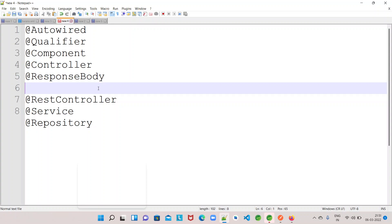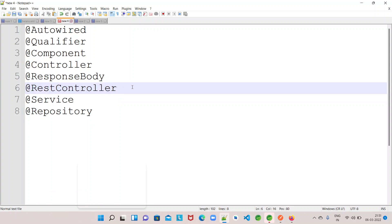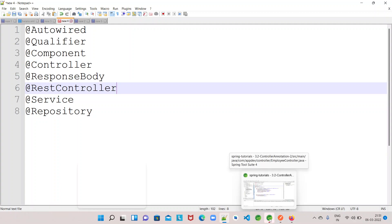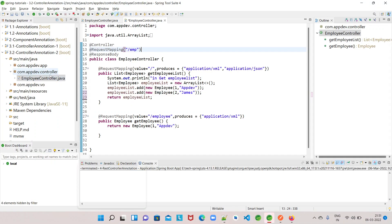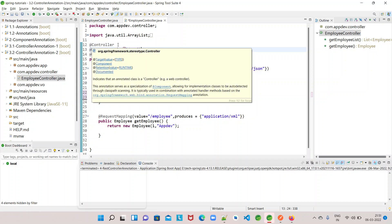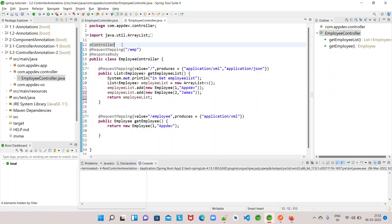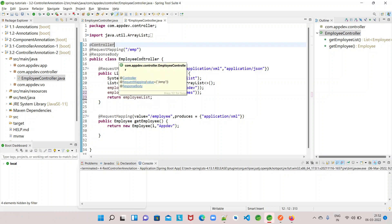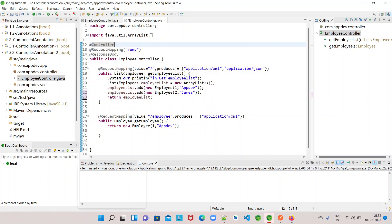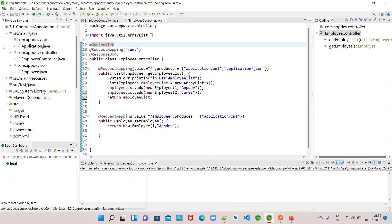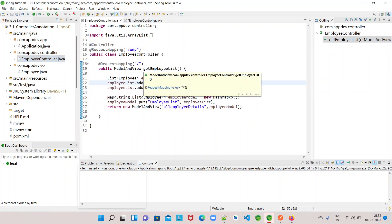The annotation we are picking up for today's topic is @RestController. Before we delve into more details, we will just have a look at the @Controller annotation and the @ResponseBody annotation which we discussed in the previous video. We discussed in detail about the @Controller annotation, what is its purpose, and how it instructs the Spring container to create beans for classes annotated with @Controller.